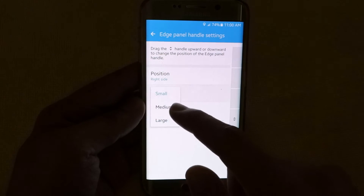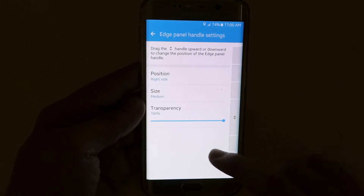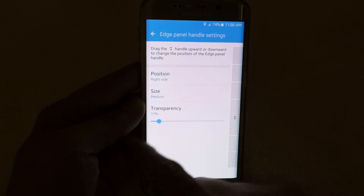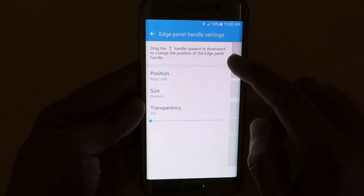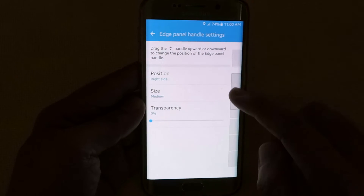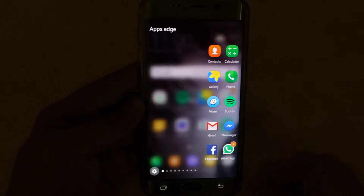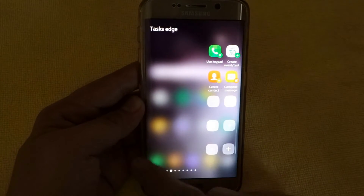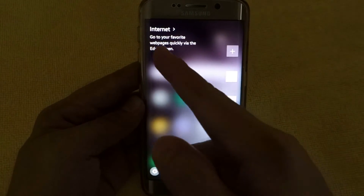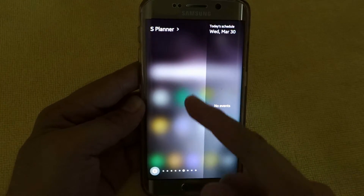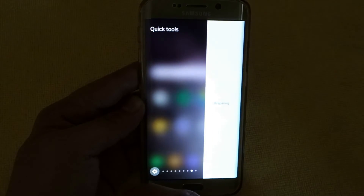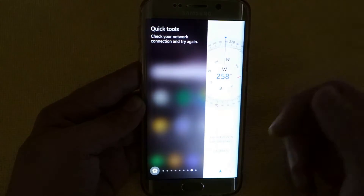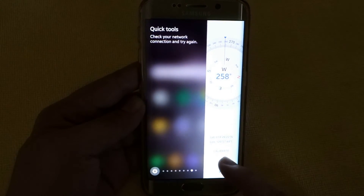And also the size — I prefer medium. And also the transparency of course. Now you can also change the position of the panel from the topmost or at the bottom. And there you go. As you can see, Samsung is trying to take advantage of the potential of the panel feature.